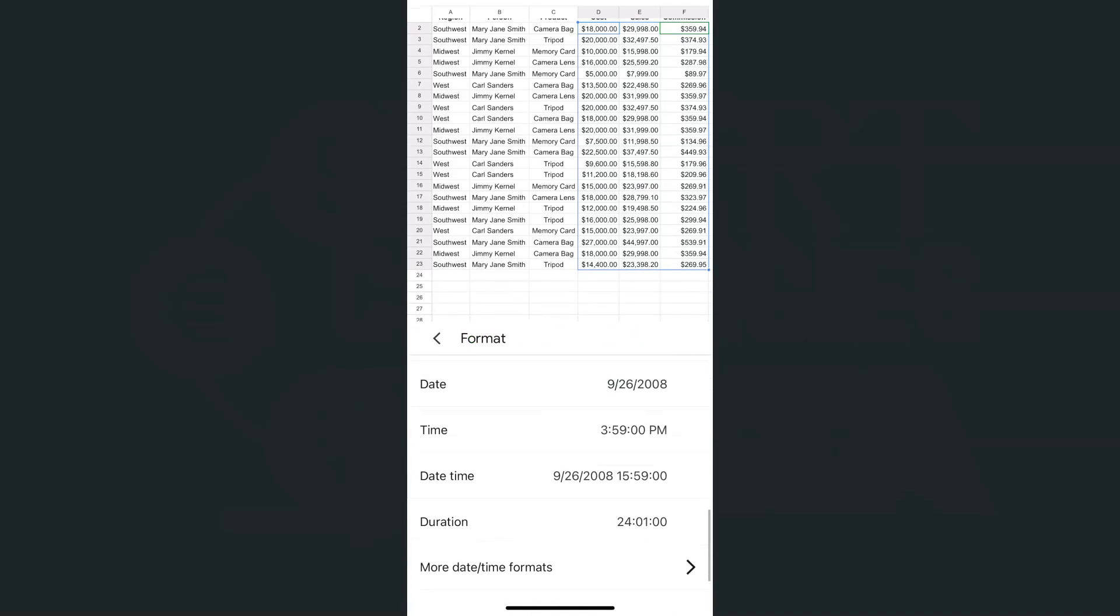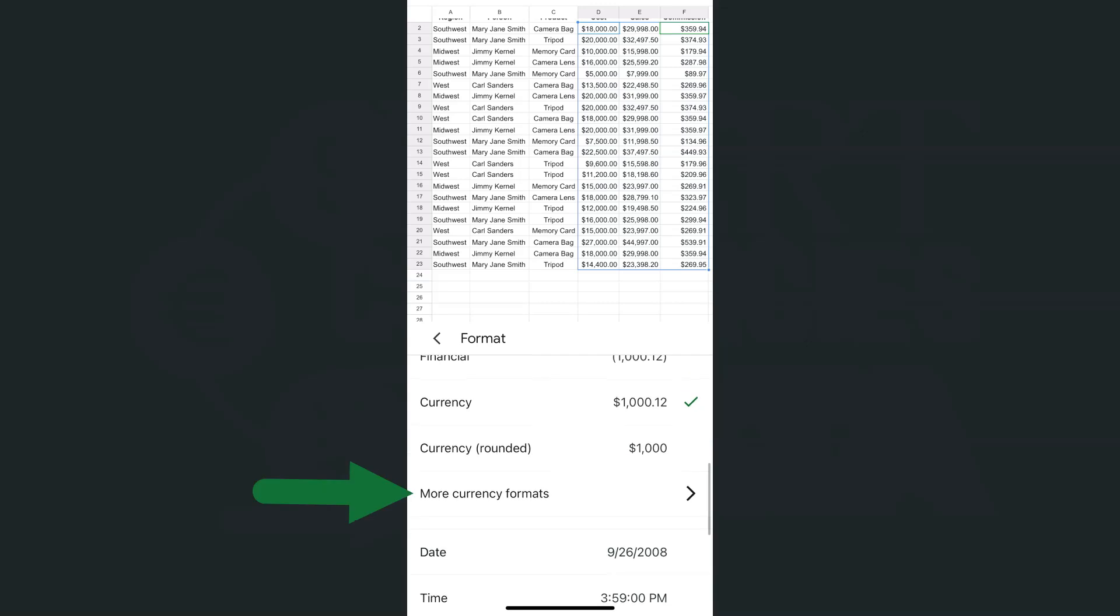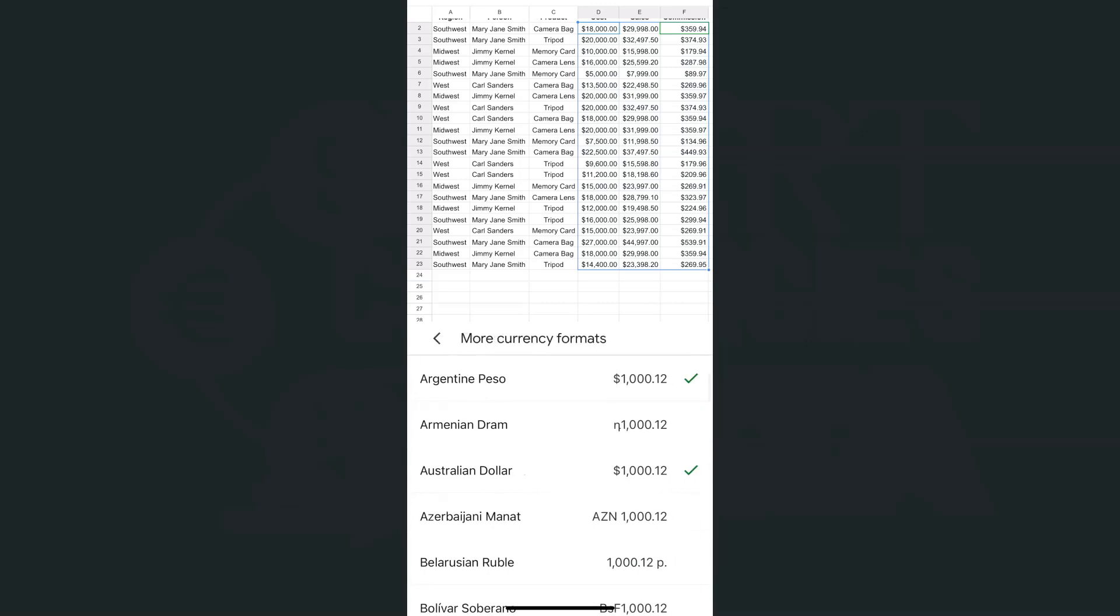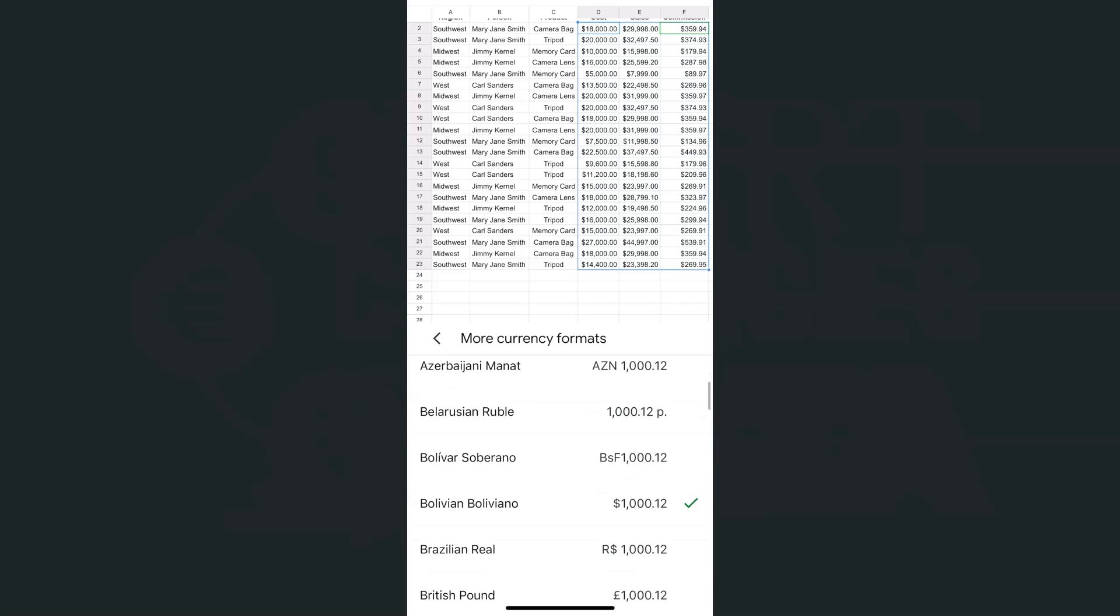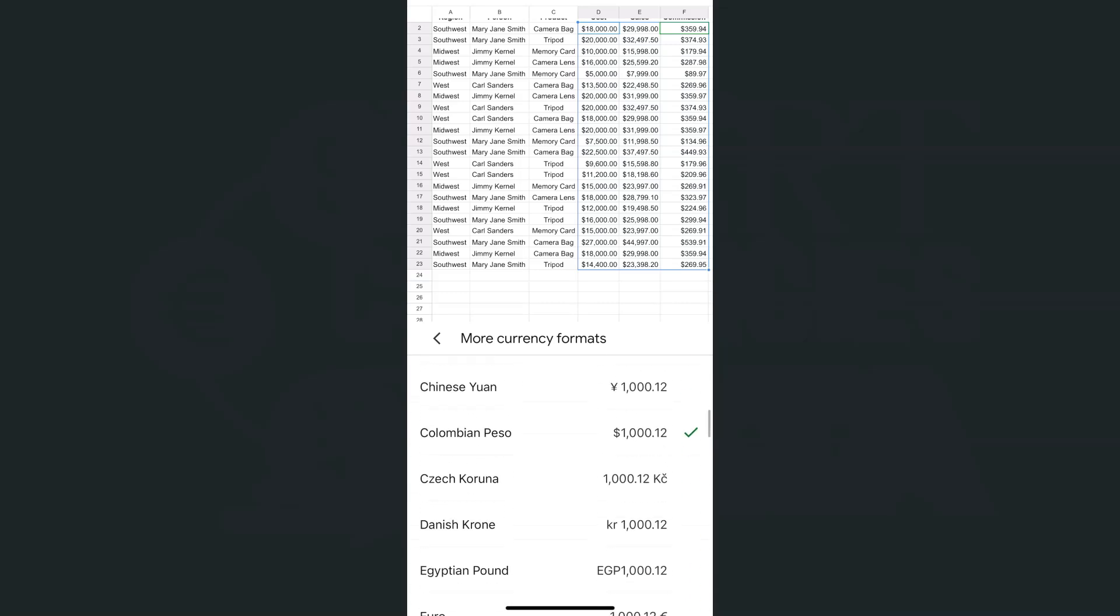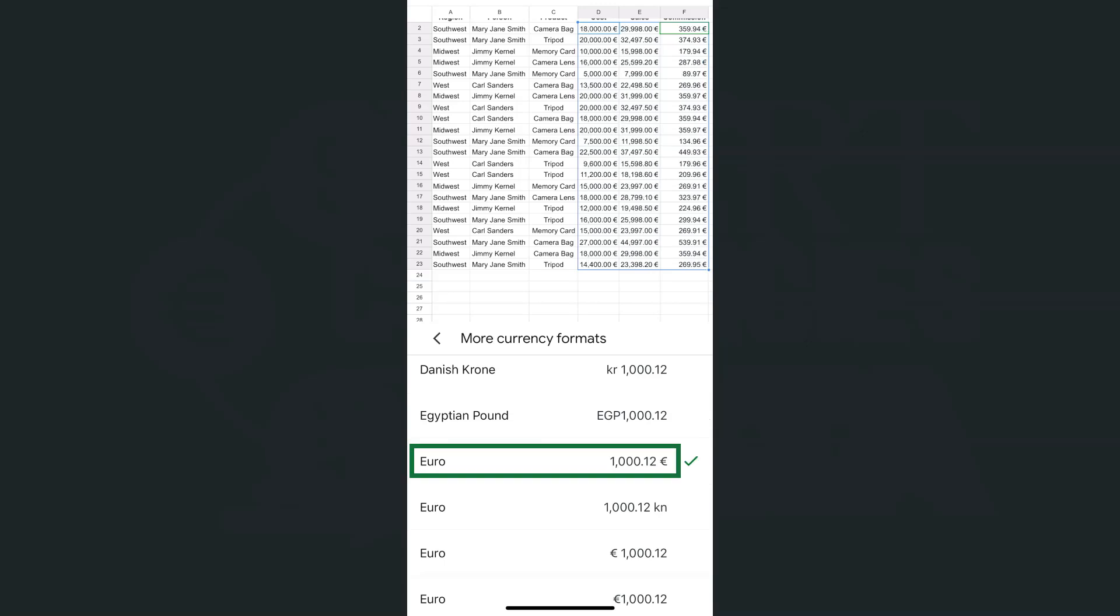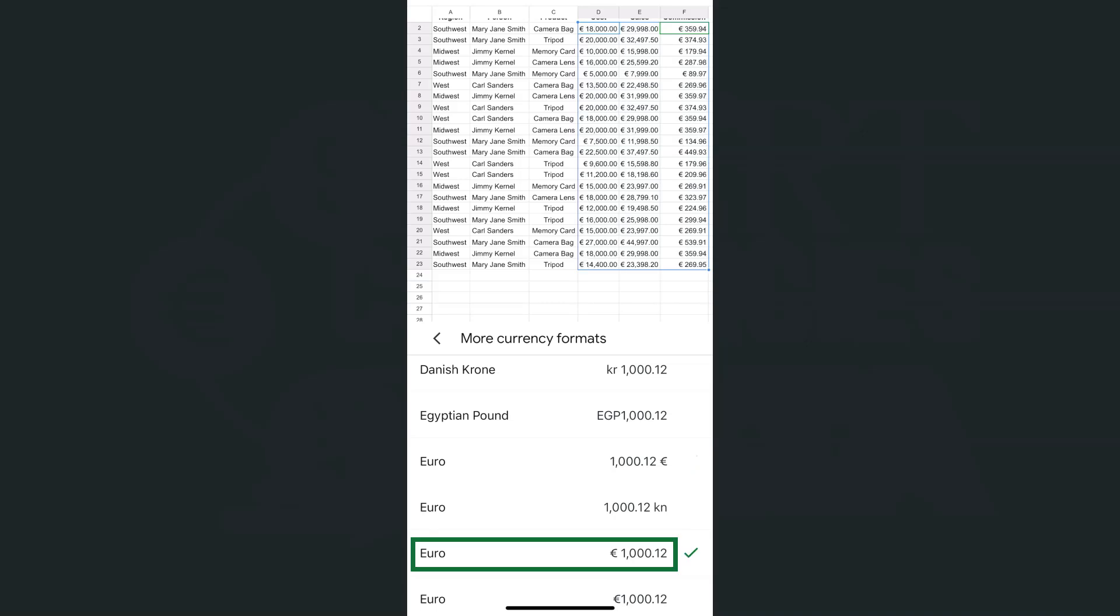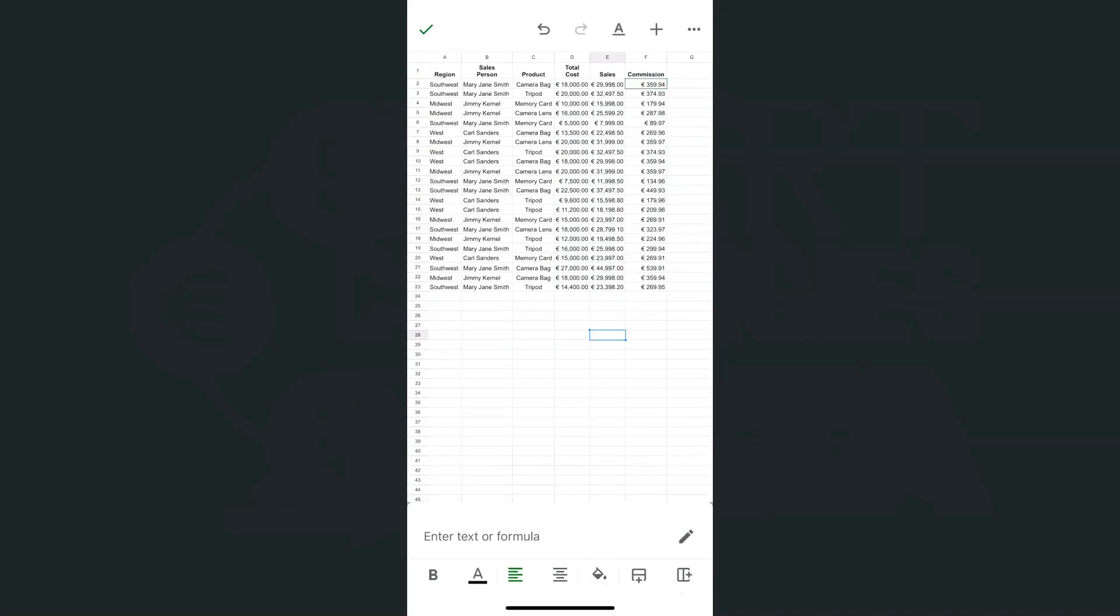This time what we're going to select would be more currency formats. If you tap on that, here are the different types of formats that we can use. Just select the one that you need. Let's say we're going to use the euro. Now for this one, the euro sign would be at the end. If you want it at the front, you can select this one right here. That's how easy it is.